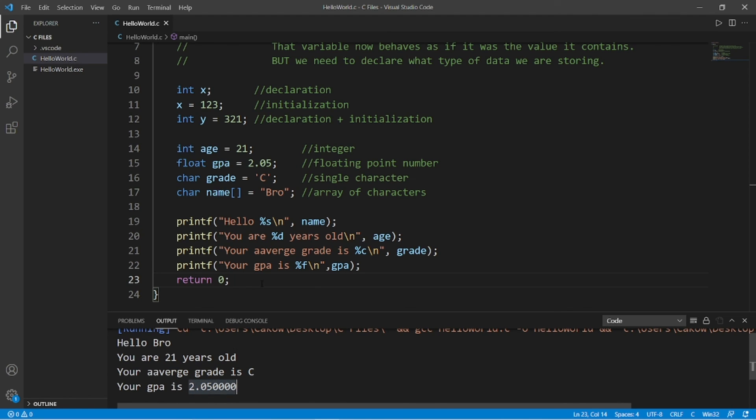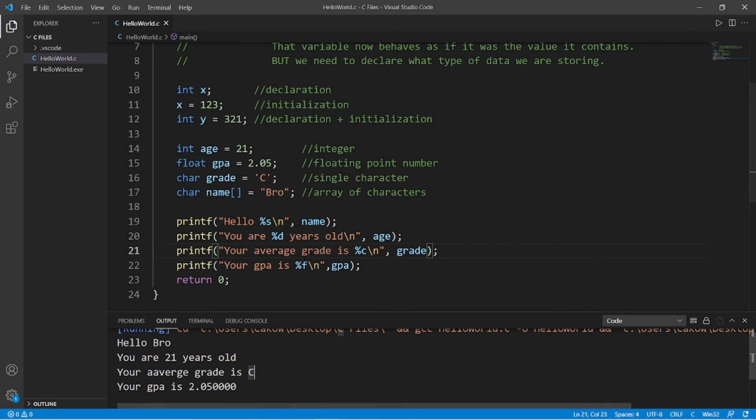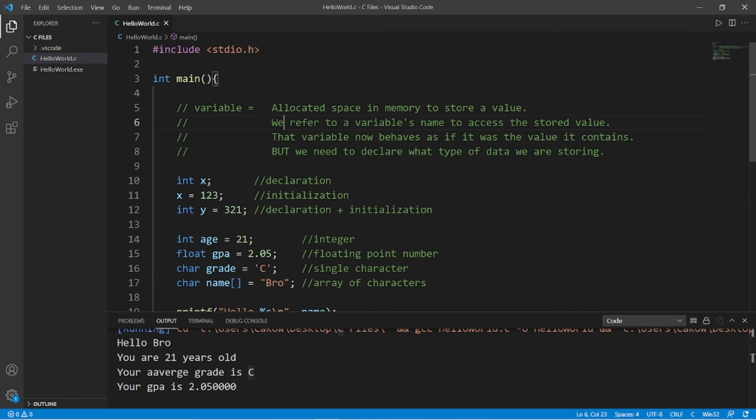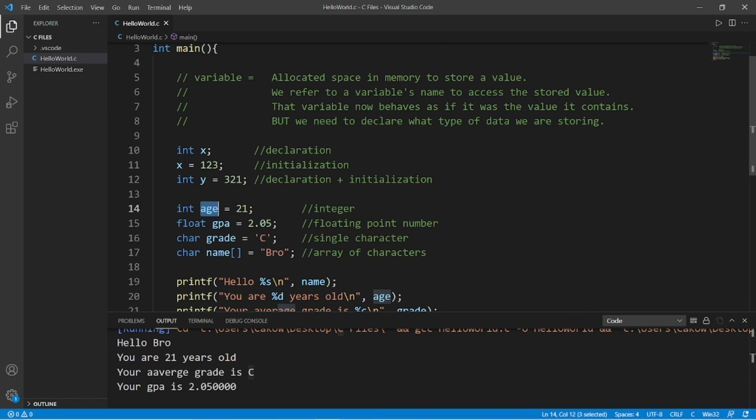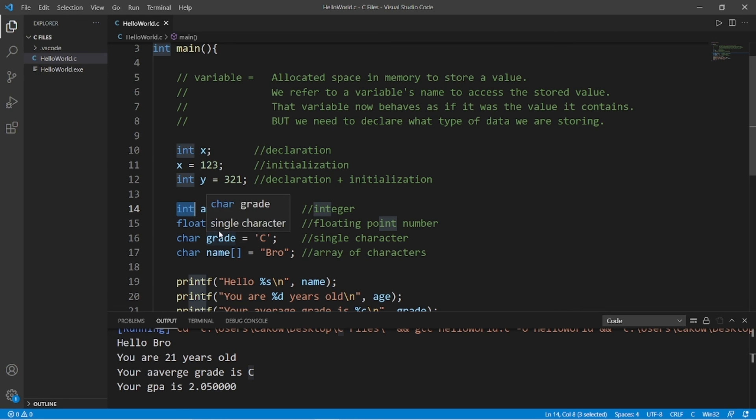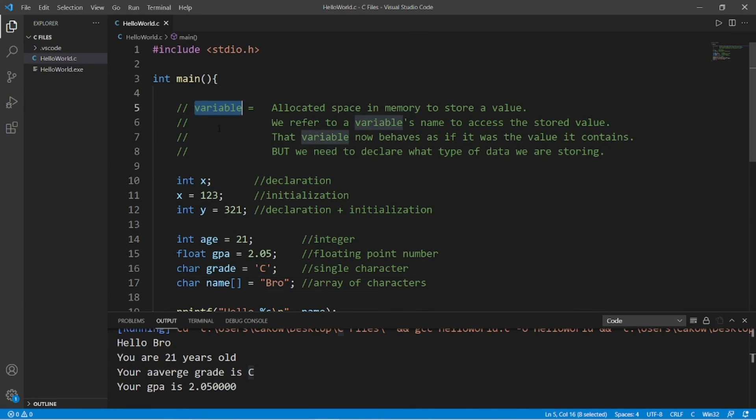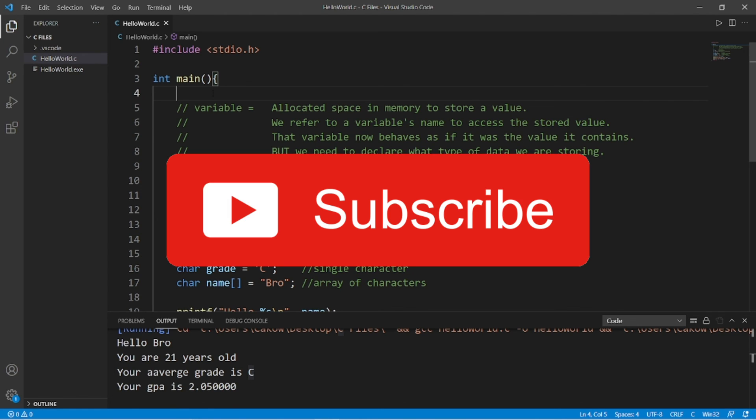So later on, we'll discuss more about format specifiers. There's ways that we can format how our variables are displayed. I just realized that I misspelled average twice. So yeah, those are variables. They are allocated space in memory to store a value. We refer to a variable's name to access the stored value. That variable now behaves as if it was the value that it contains. But to declare a variable, we have to state what type of data that we are storing within that variable. So yeah, those are variables. If this video helped you out, help me out by smashing that like button, leave a random comment down below, and subscribe if you'd like to become a fellow bro.